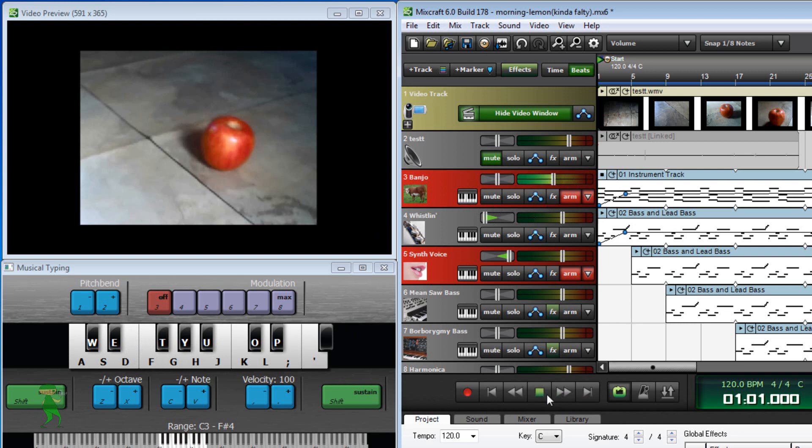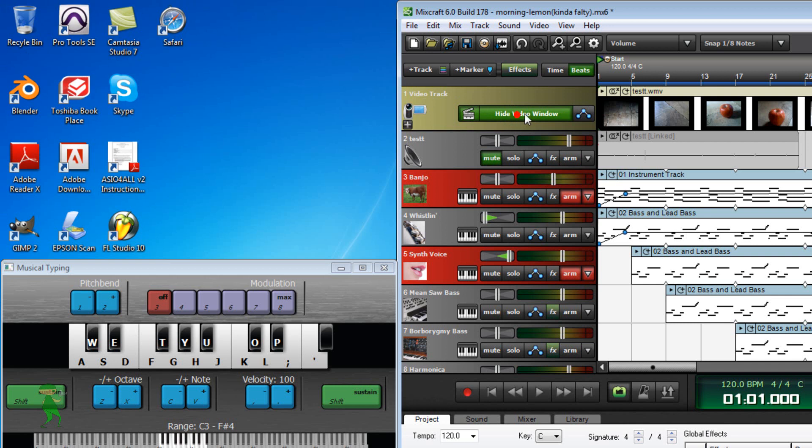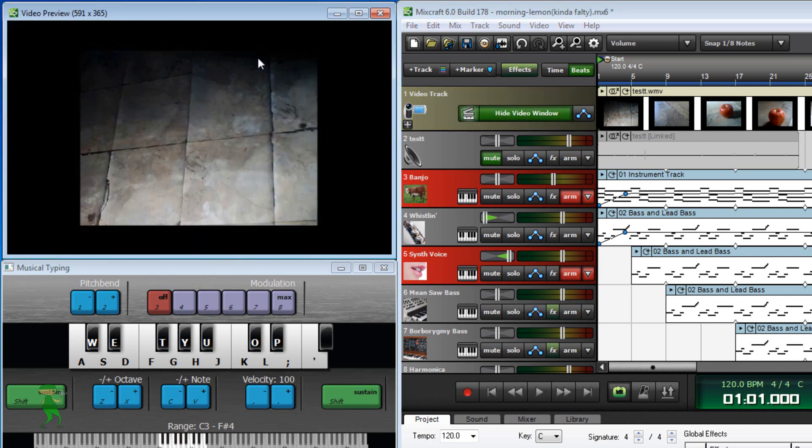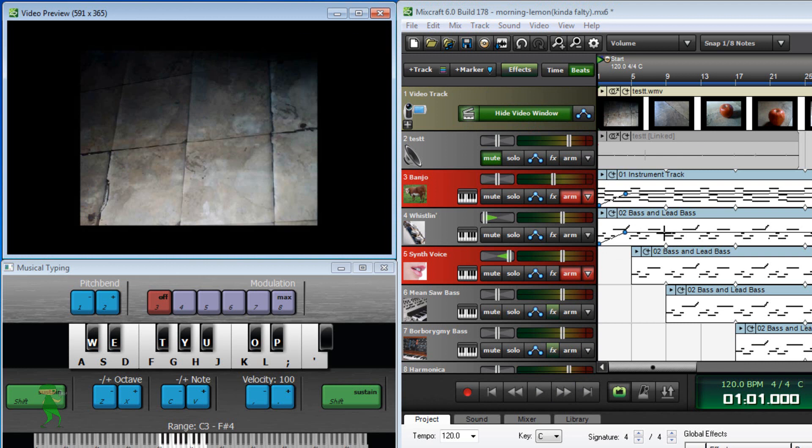So when you click show, you click this button here. Now it's hiding the video screen but you should click show video screen, show video window. You need to show this and then you click play and while playing it, you compose your song.